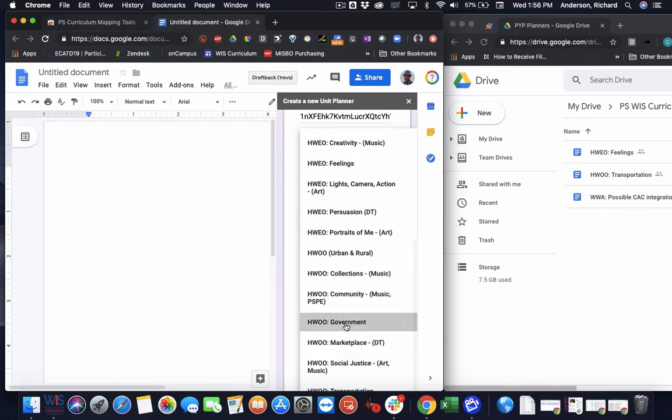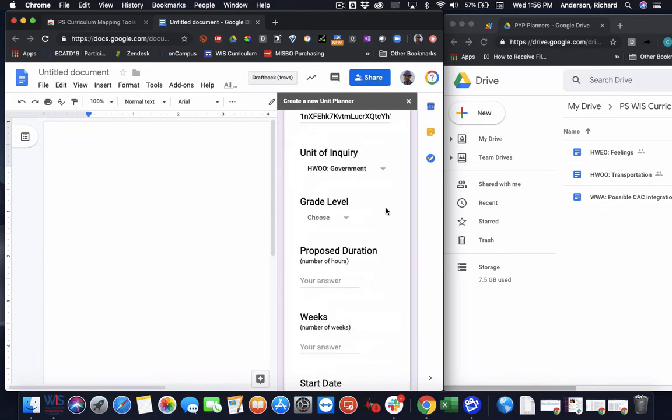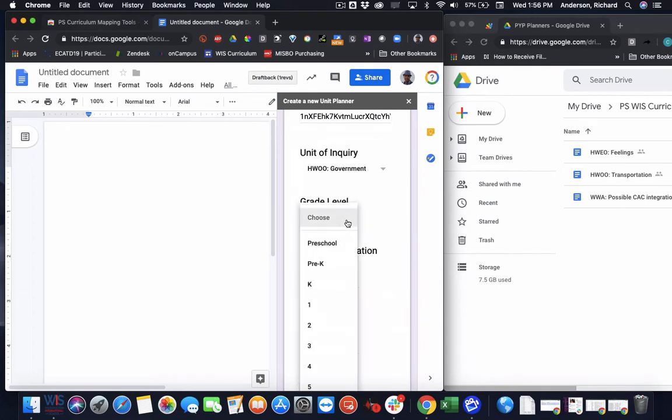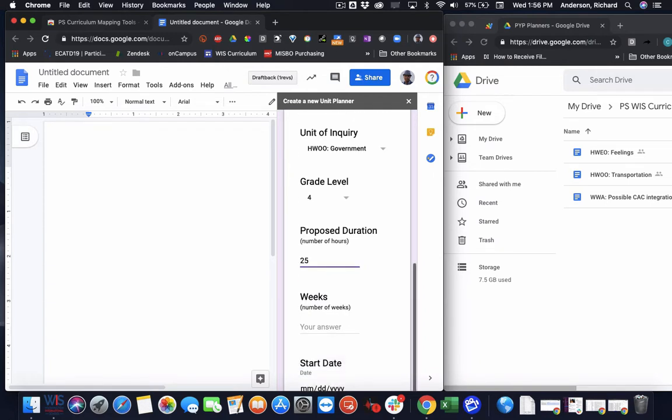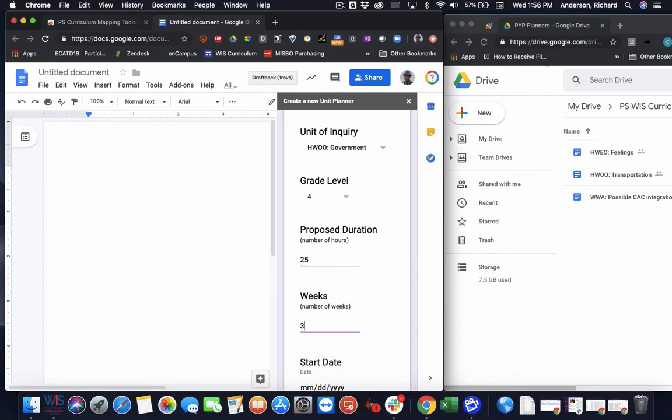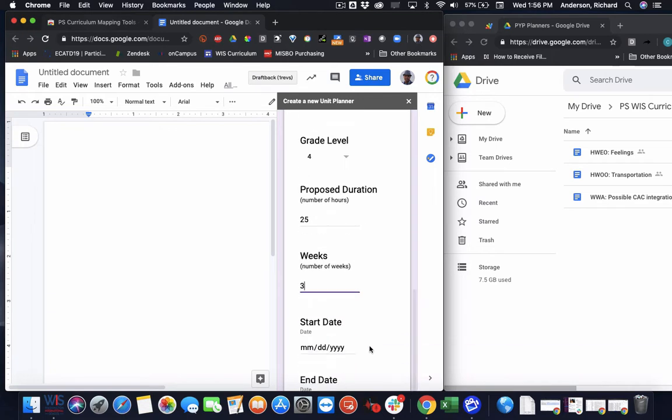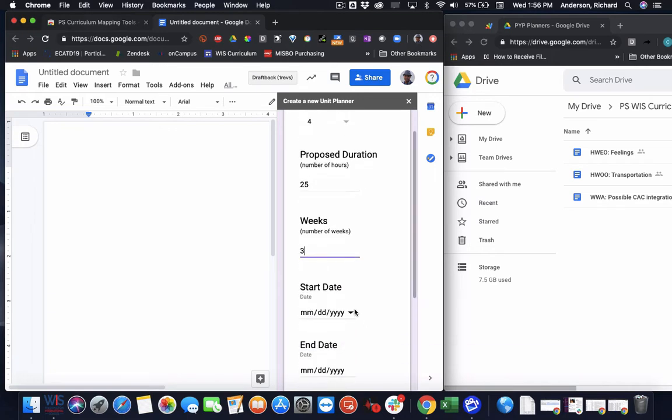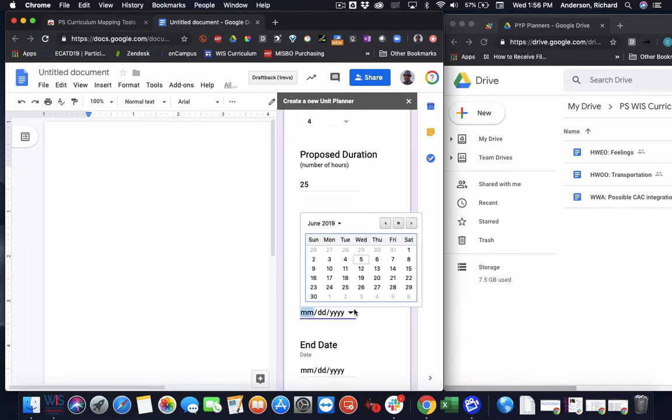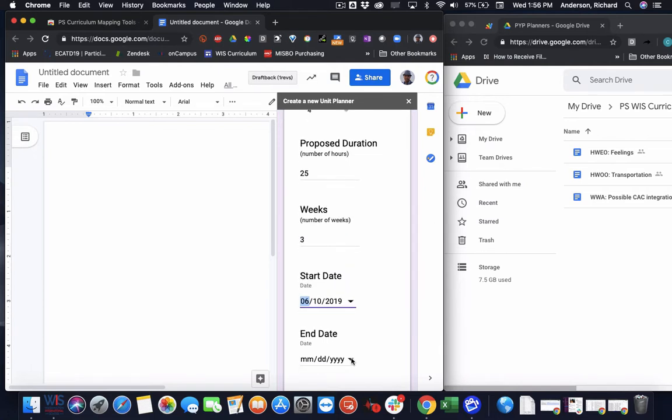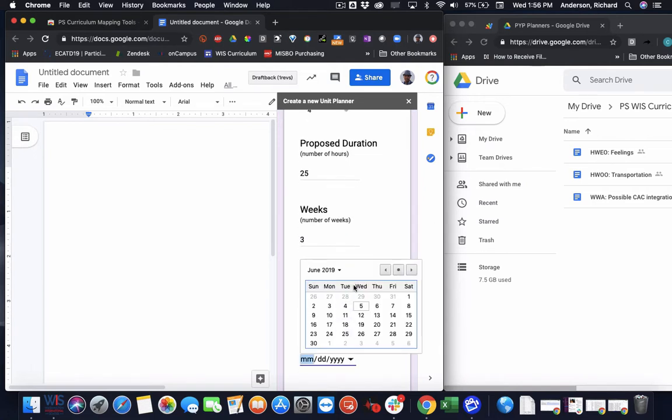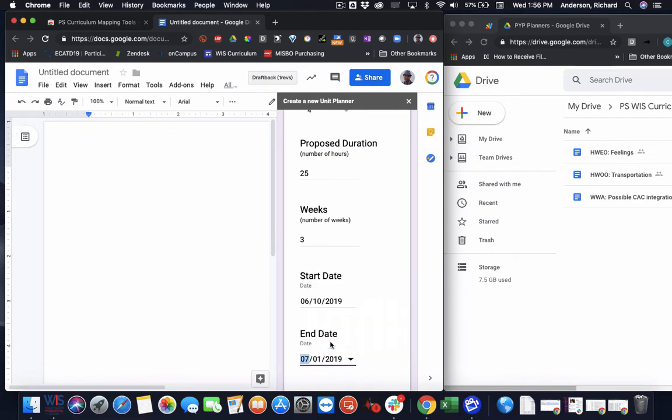So let's say we're looking at government, maybe this is a fourth grade unit, maybe we're going to spend roughly 25 hours on it over the course of three weeks. I'll choose a start date of, we'll say we'll start on Monday. And if we said three weeks, let's go ahead and we'll just end here July 1st.